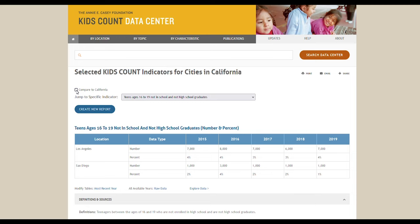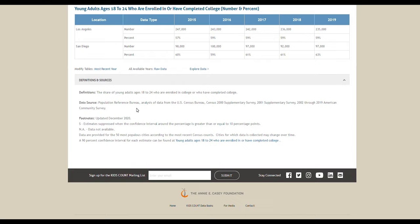Instead of scrolling through the report to find a specific indicator, you can use the drop-down menu at the top of the report to jump to it. The report itself shows data by location, data type, and year with definitions and sources below each indicator. You can modify the report to show only the most recent year by clicking most recent year, or you can download raw data for an indicator by clicking raw data. There's also an explore data option which takes you to a report indicator page where you can look at different data through a regular report.